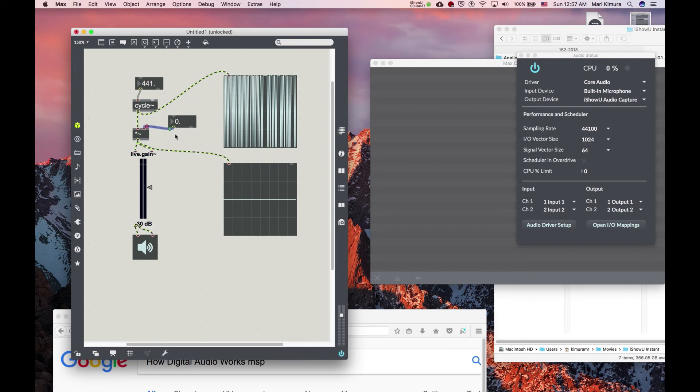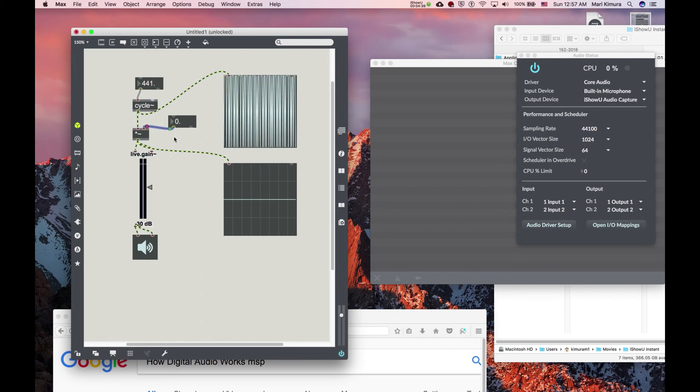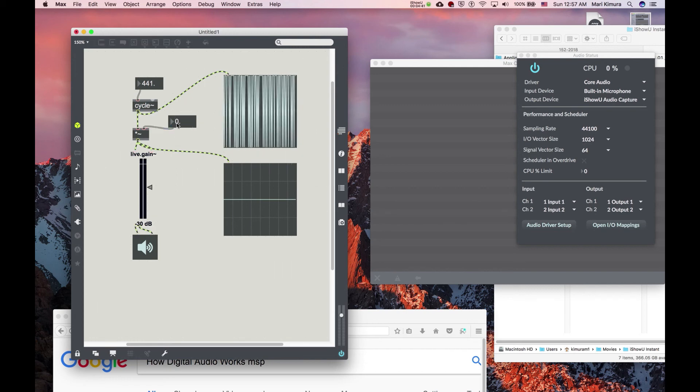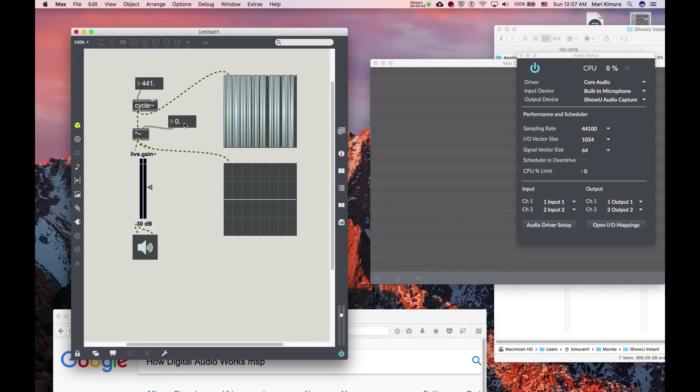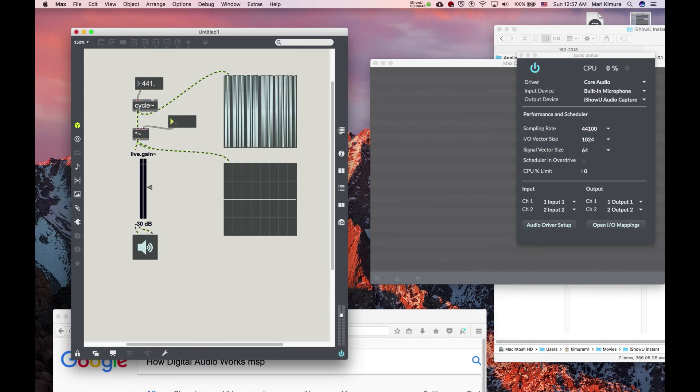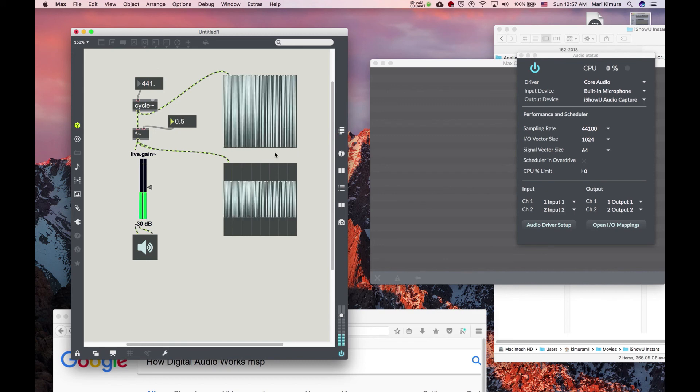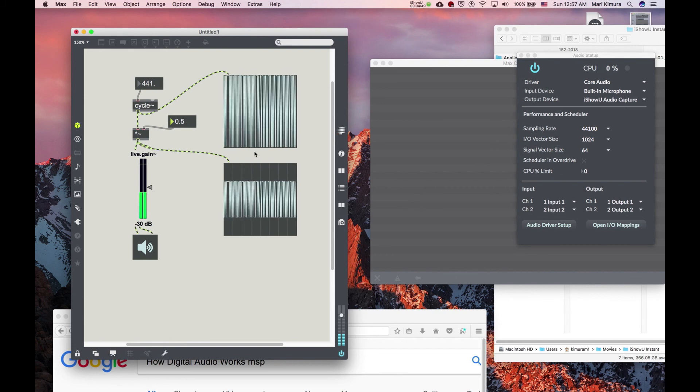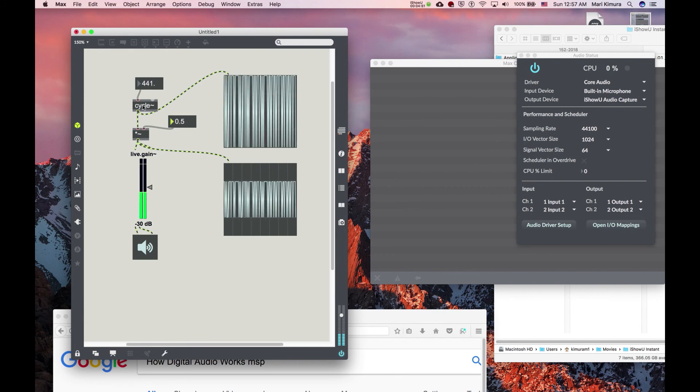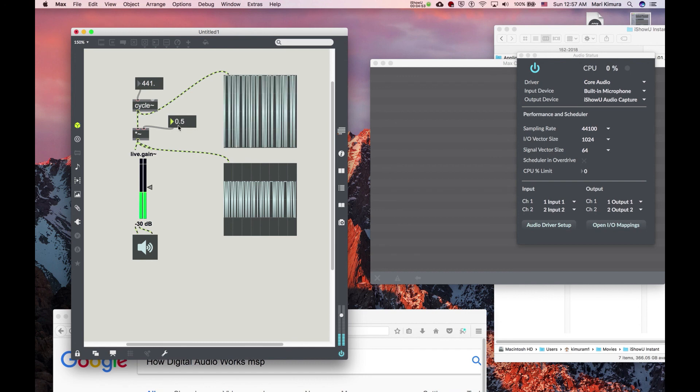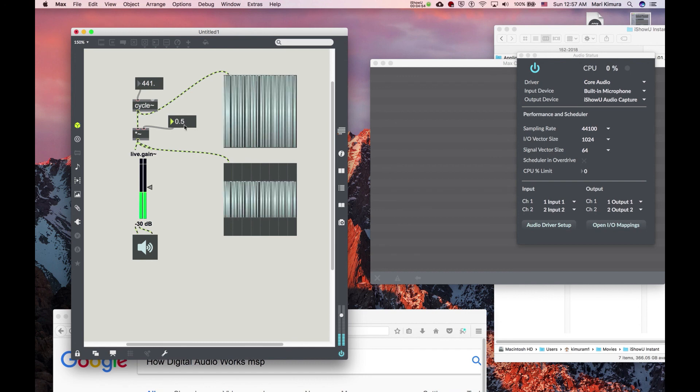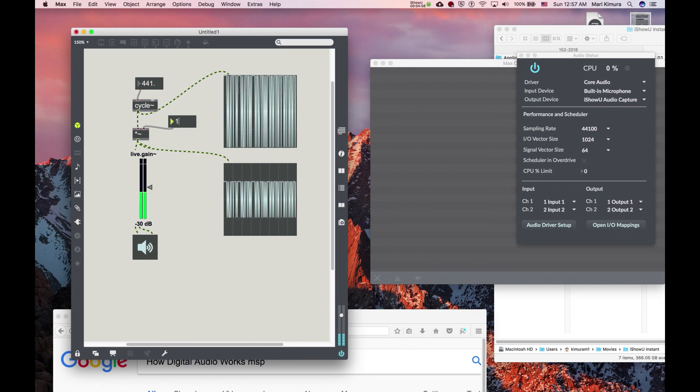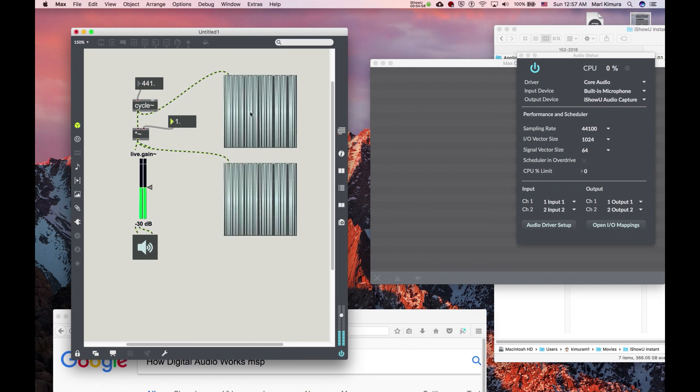And in MSP, remember it's a number between one and zero, so one being the loudest, zero being nothing. So let's say 0.5. Now notice it's half as much as this one direct, because I multiplied by 0.5. If I go to one, that's identical as if I'm going directly to cycle~.